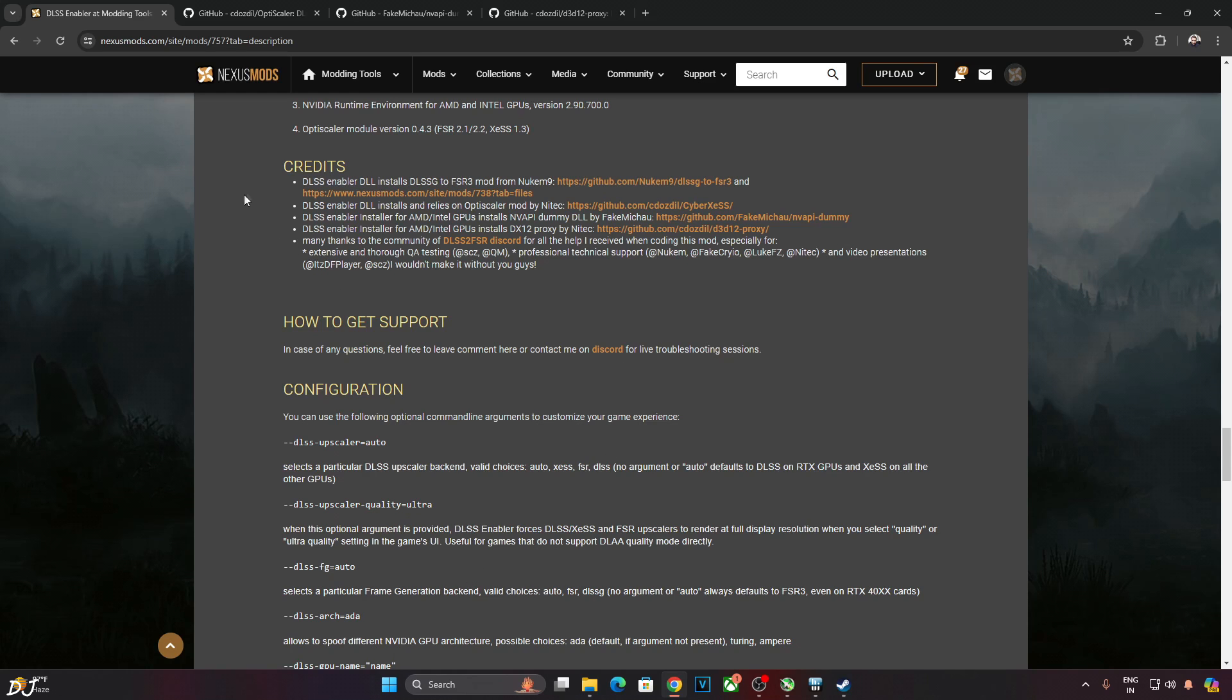Quickly giving credits to the people involved with the project. First we have Nukem 9 for providing DLSS G to FSR 3 mod. Then we have Nitec for providing the OptiScaler mod. Then we have Fake Macao for providing NV API dummy DLL, an NVIDIA GPU spoofer. Then we have Nitec for providing DX12 Proxy, another NVIDIA GPU spoofer. Last but not least, many thanks to the community of DLSS 2 FSR.